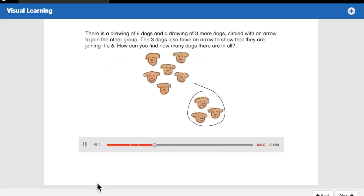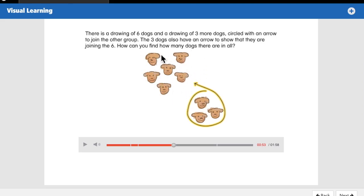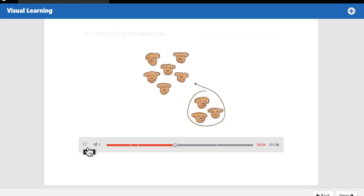You can draw a picture to show what is happening. The picture shows a drawing of six dogs and a drawing of three more dogs circled with an arrow to join the other group — the three dogs also have an arrow showing they are joining the six. How can we find how many dogs there are in all? We know we're going to have to count them all up. This is one part, this is another part, and together they make a whole. We could put six in our head and count on with the three.